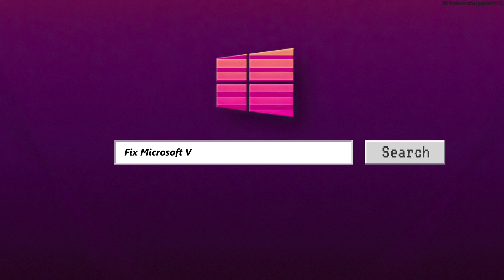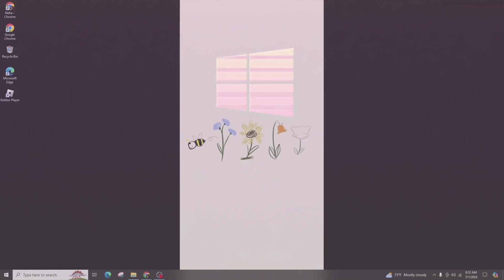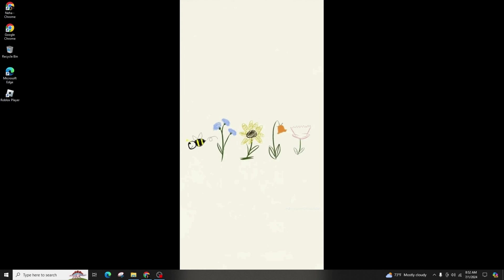How to Fix Microsoft Visual C++ Assertion Failed Vulkan Fix. Hey friends, welcome back to my channel.